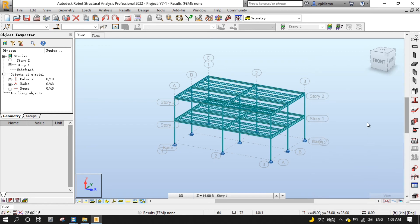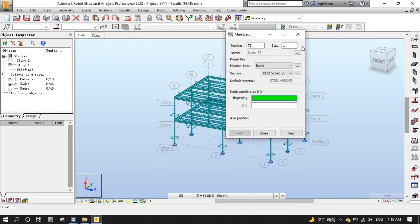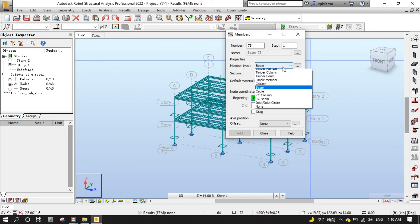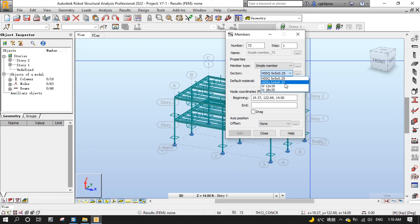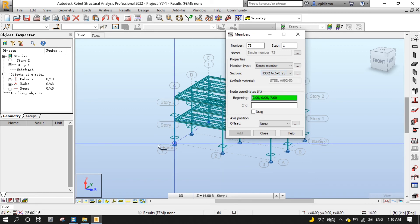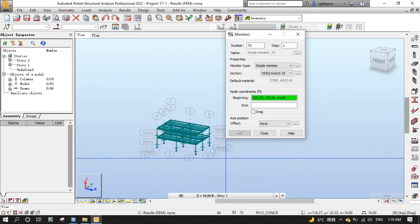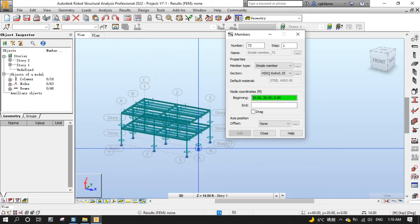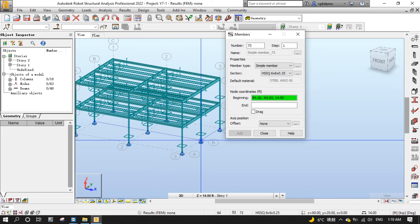Now let's add some braces with the members tool from the geometry menu, then members, set member type to simple member, section to HSSQ 6x6x0.25, then click snapping to member ends to place concentric braces on each of the four sides of the structure.